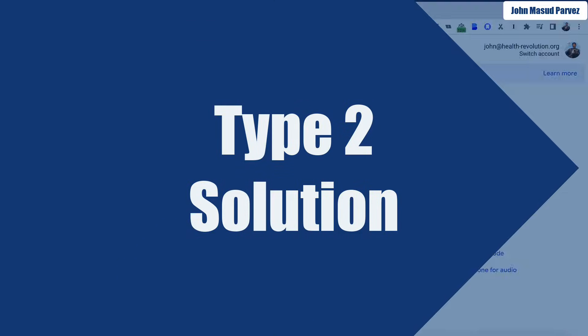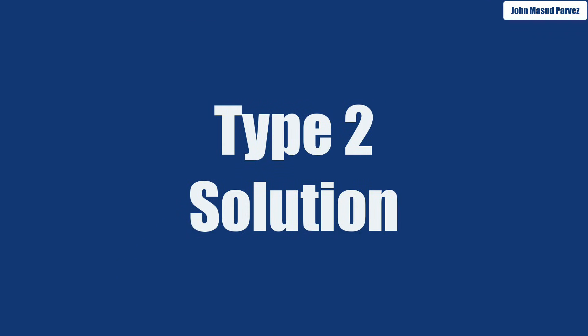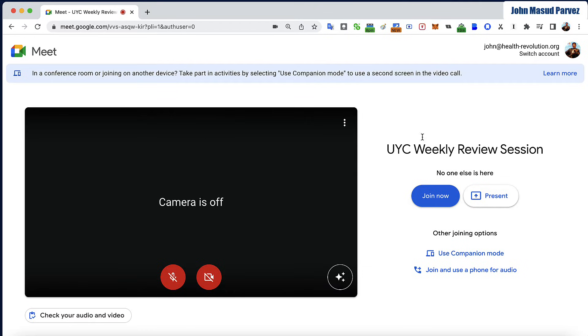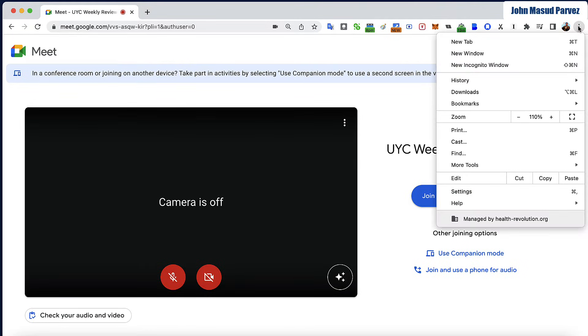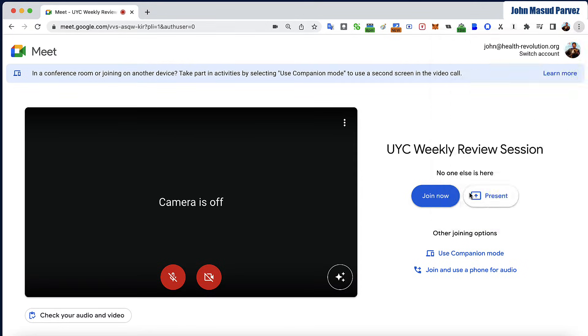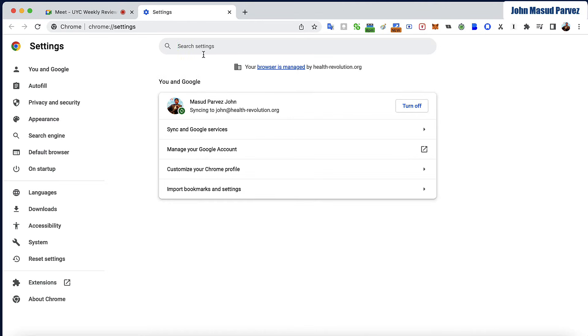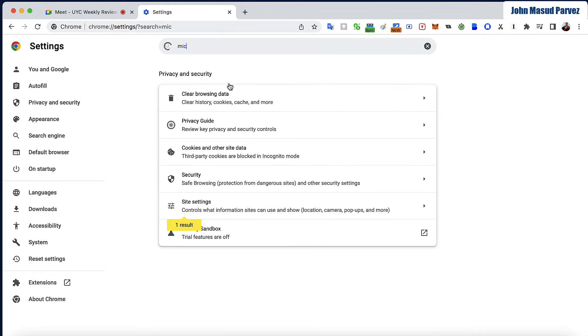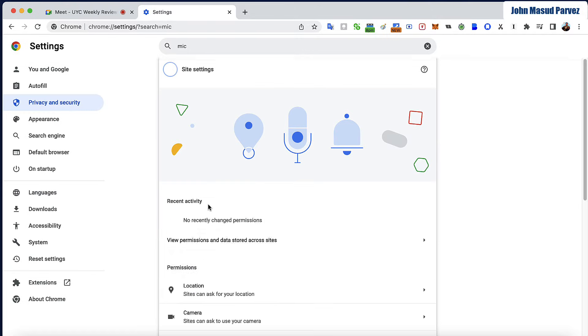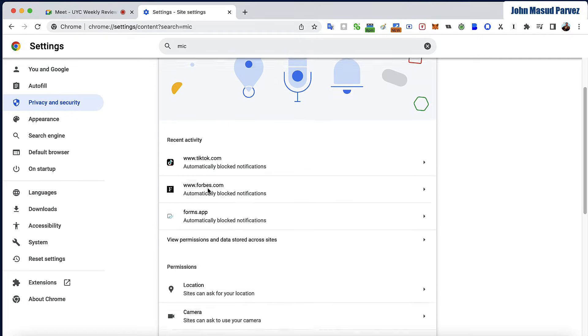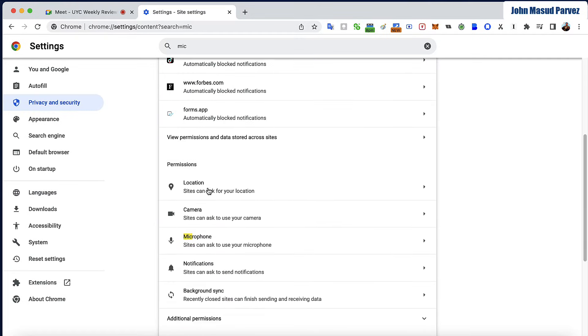Now the second way to do this: if you don't do this one and it's still not working, one other thing you could do is go to the top right corner, check the browser, go to the settings, then you type mic.